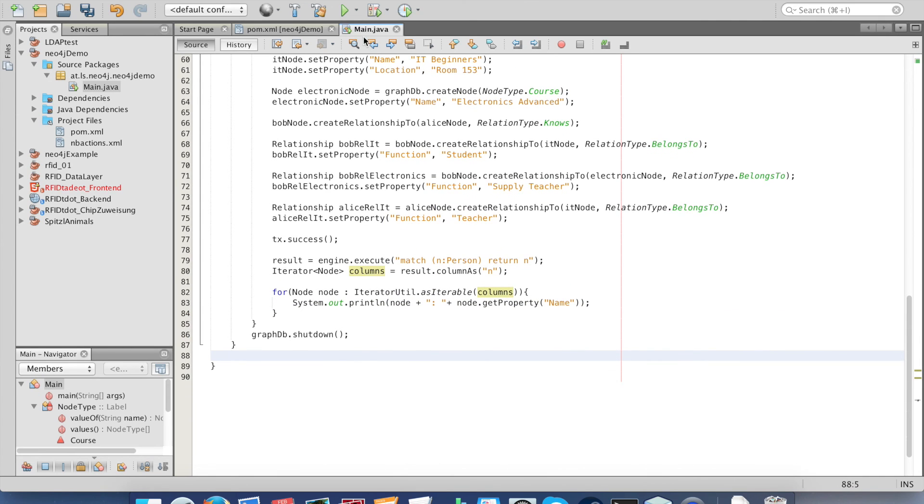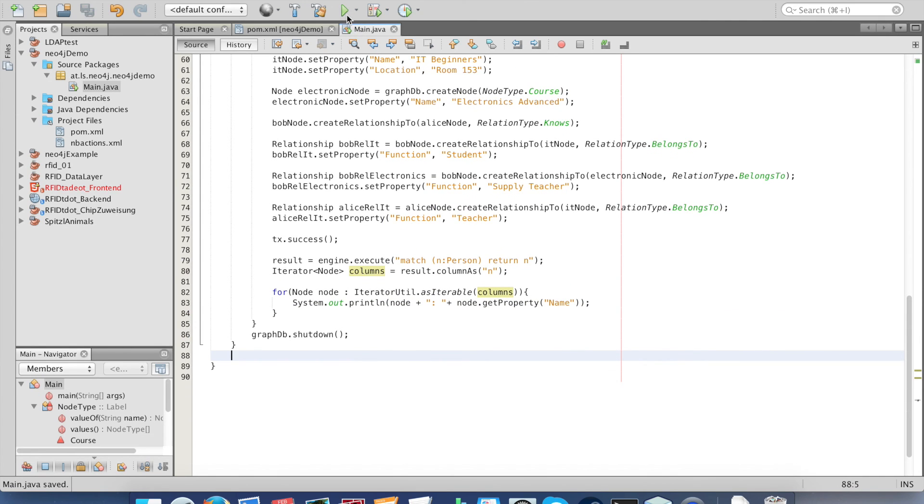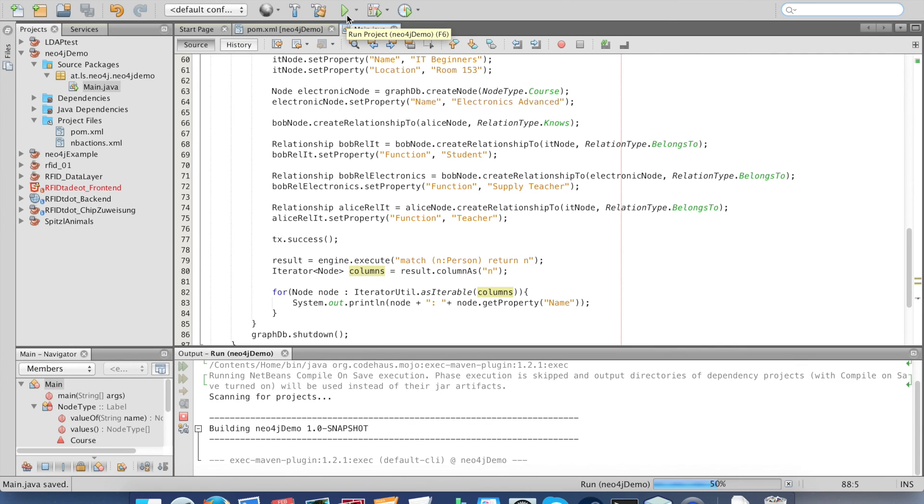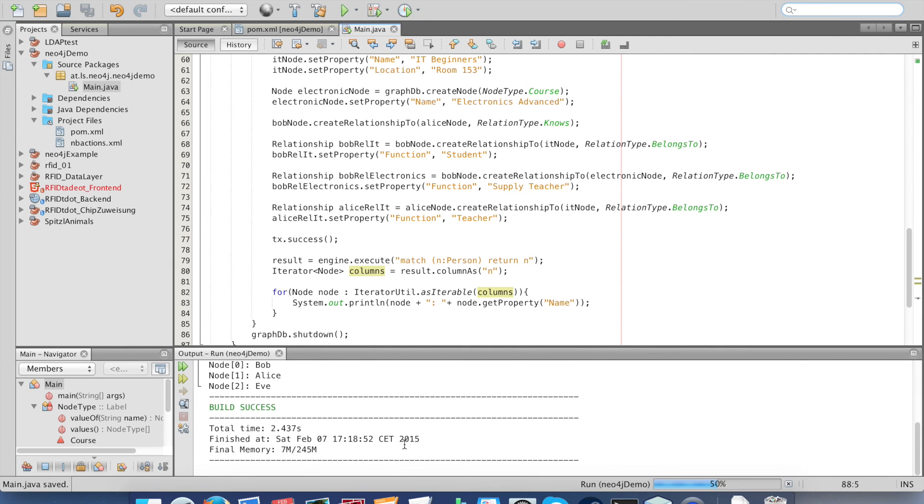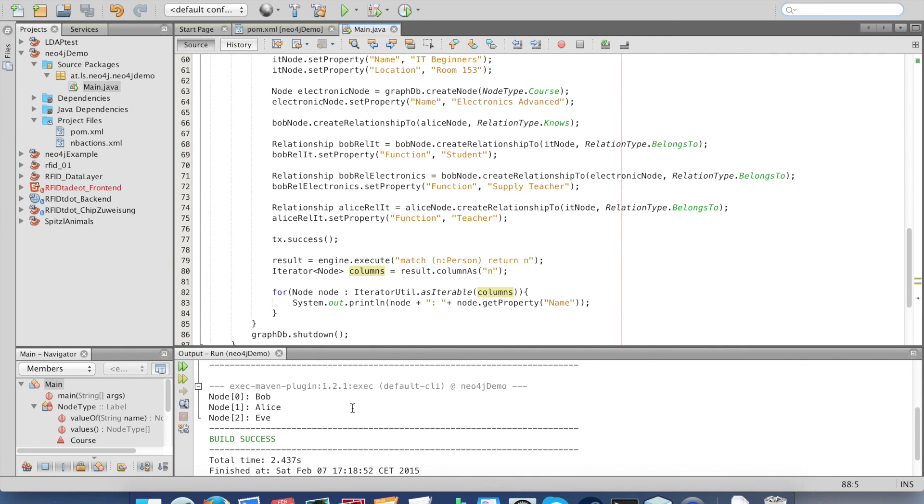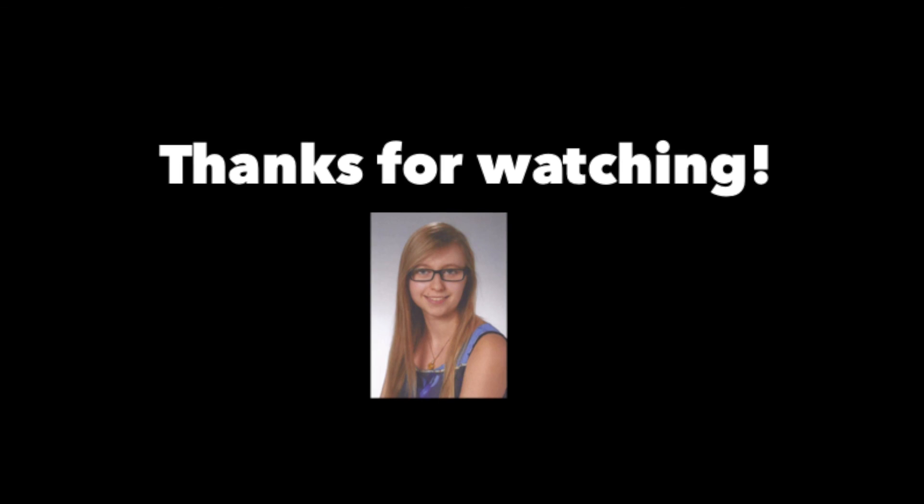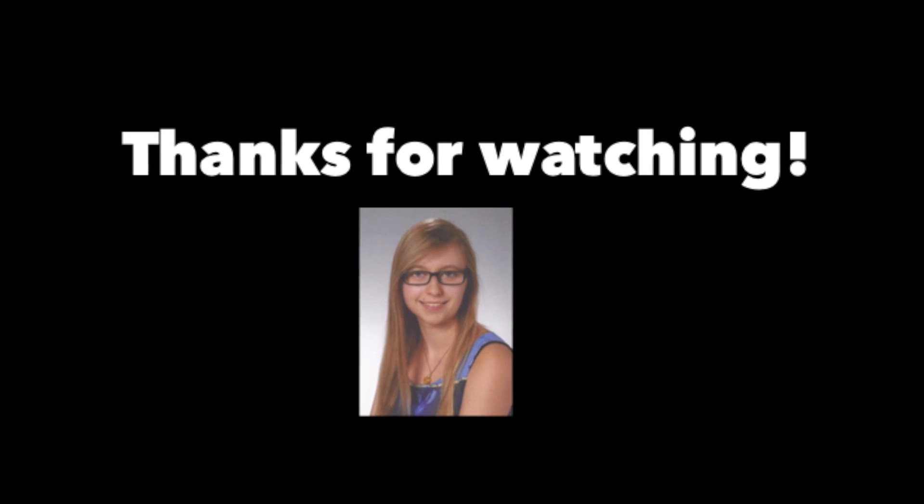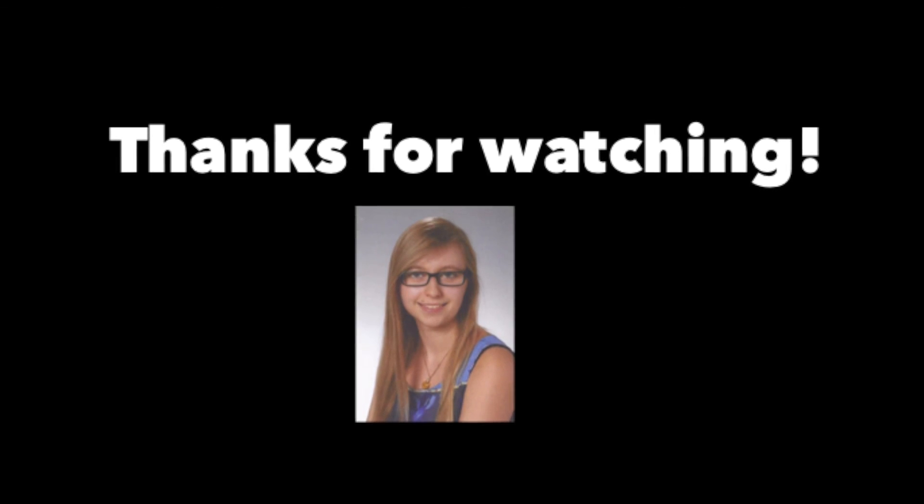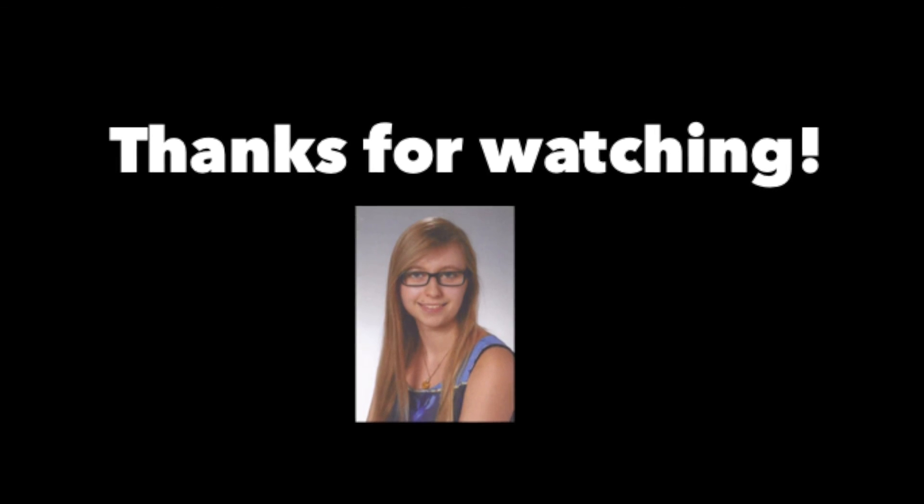Let's see if it works. Start the program. Here we see our three person names: Bob, Alice and E. I hope you enjoyed my video. Thanks for watching. Bye.